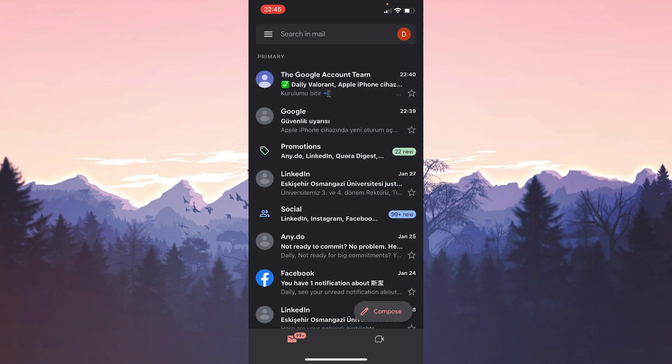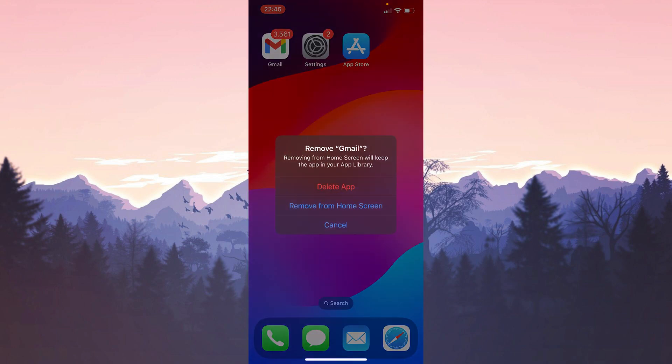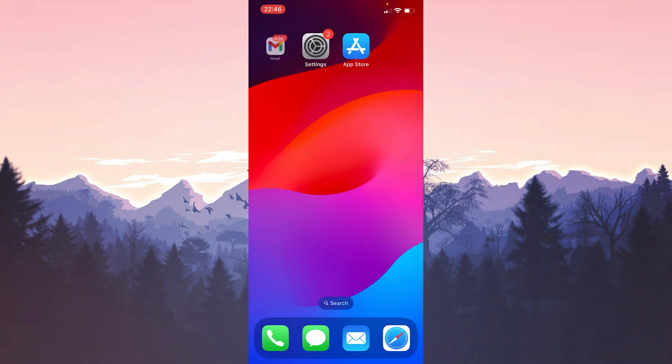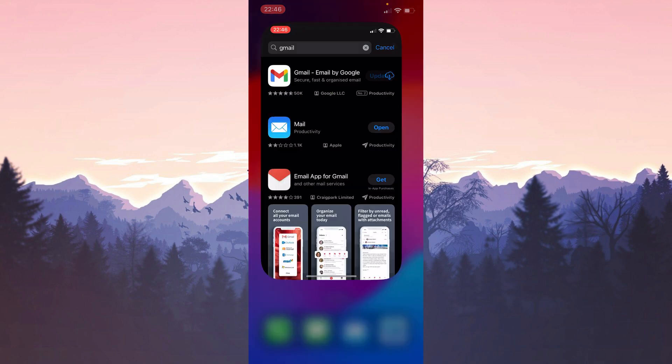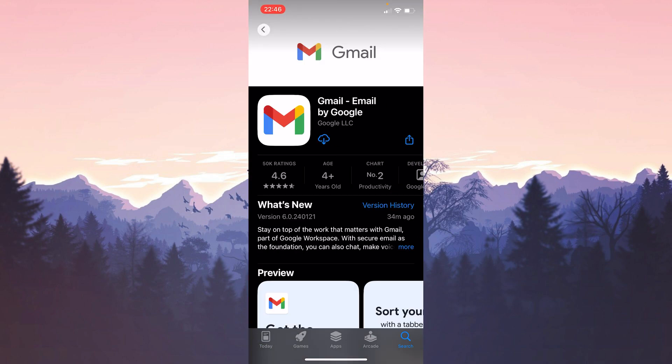We have turned on notifications. Now you can check if the problem is solved or not. If the first three solutions did not solve your problem, you can delete and reinstall the Gmail app. Sometimes deleting and reinstalling can solve our problem.